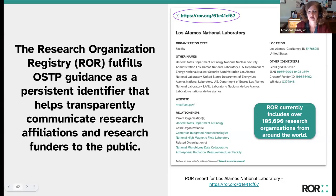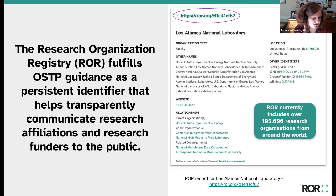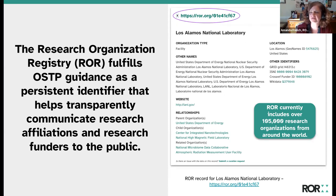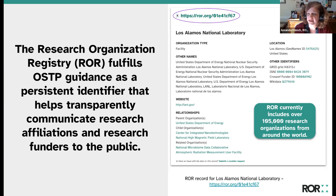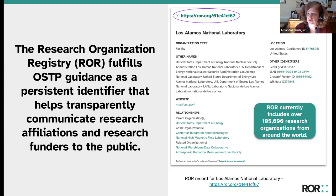The Research Organization Registry, also known as ROR, is a global, curated, community-led registry of open persistent identifiers for research organizations. Here's the ROR record for Los Alamos National Laboratory. The identifier itself is globally unique and entirely persistent — it will always continue to resolve. The metadata elements in a ROR record include: organization type, additional names and acronyms, location, geolocation, mappings to other identifiers used to identify organizations, the organization's website, and detailed relationships to parent, child, and laterally related organizations. We currently have over 106,000 — possibly over 107,000 — records, with a very busy curation queue.